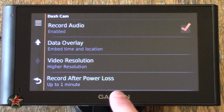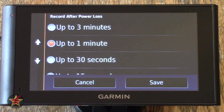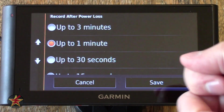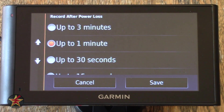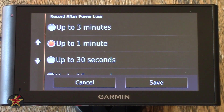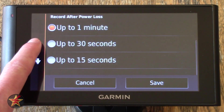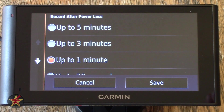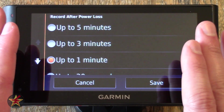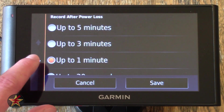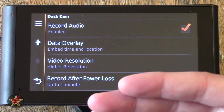Record After Power Loss — you can select how long after the Garmin is disconnected from a power source that it continues to record. When you turn your car off and this is plugged in, you normally will have the Garmin flash that it's turning off. But because you have the integrated dash cam, you may want it to record a little longer after you turn your car off. You can have it record a minimum of 15 seconds or a maximum of five minutes. Now, because the battery on this is really not that great, five minutes is going to be pushing it. I tend to keep it at about a minute after I unplug the GPS.